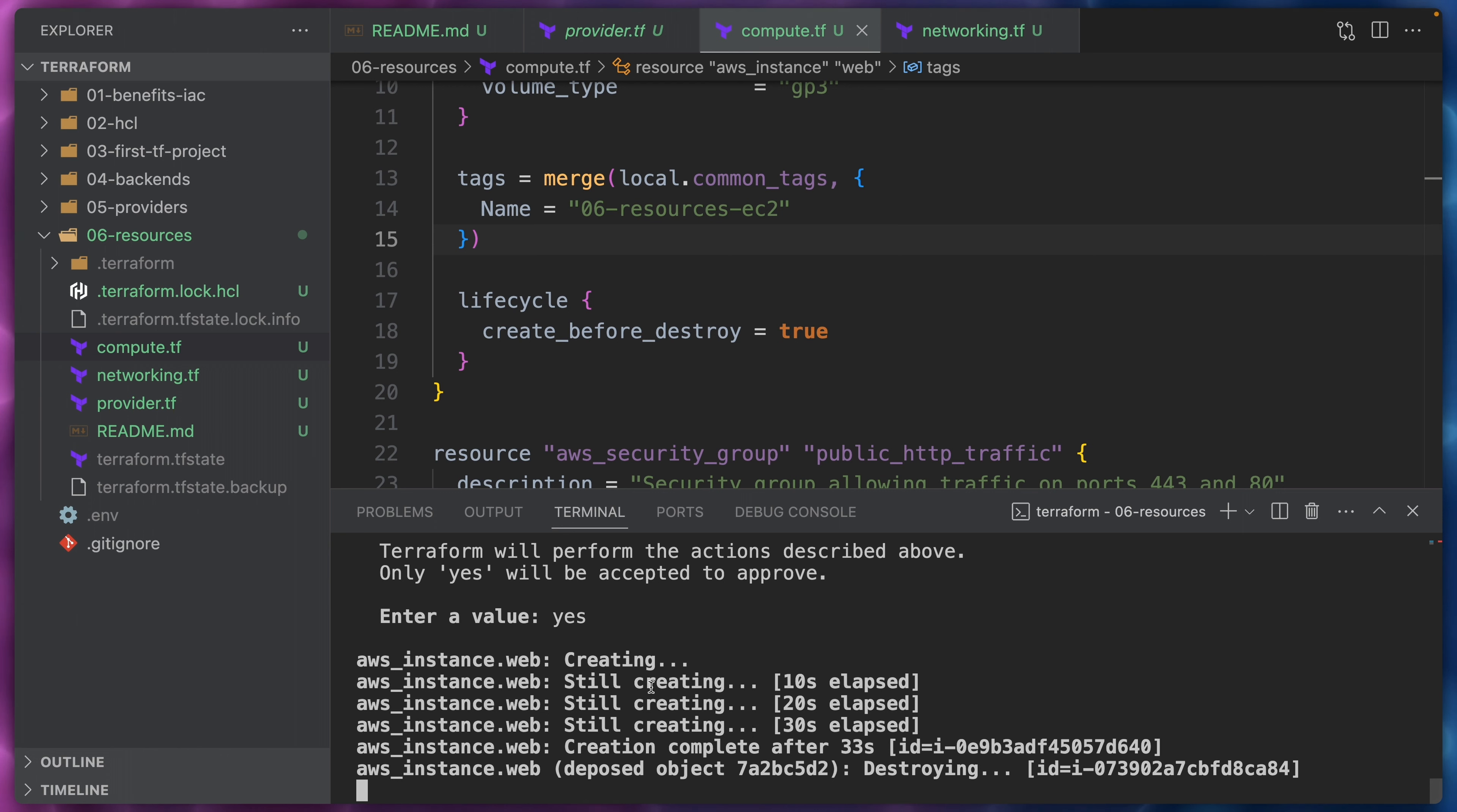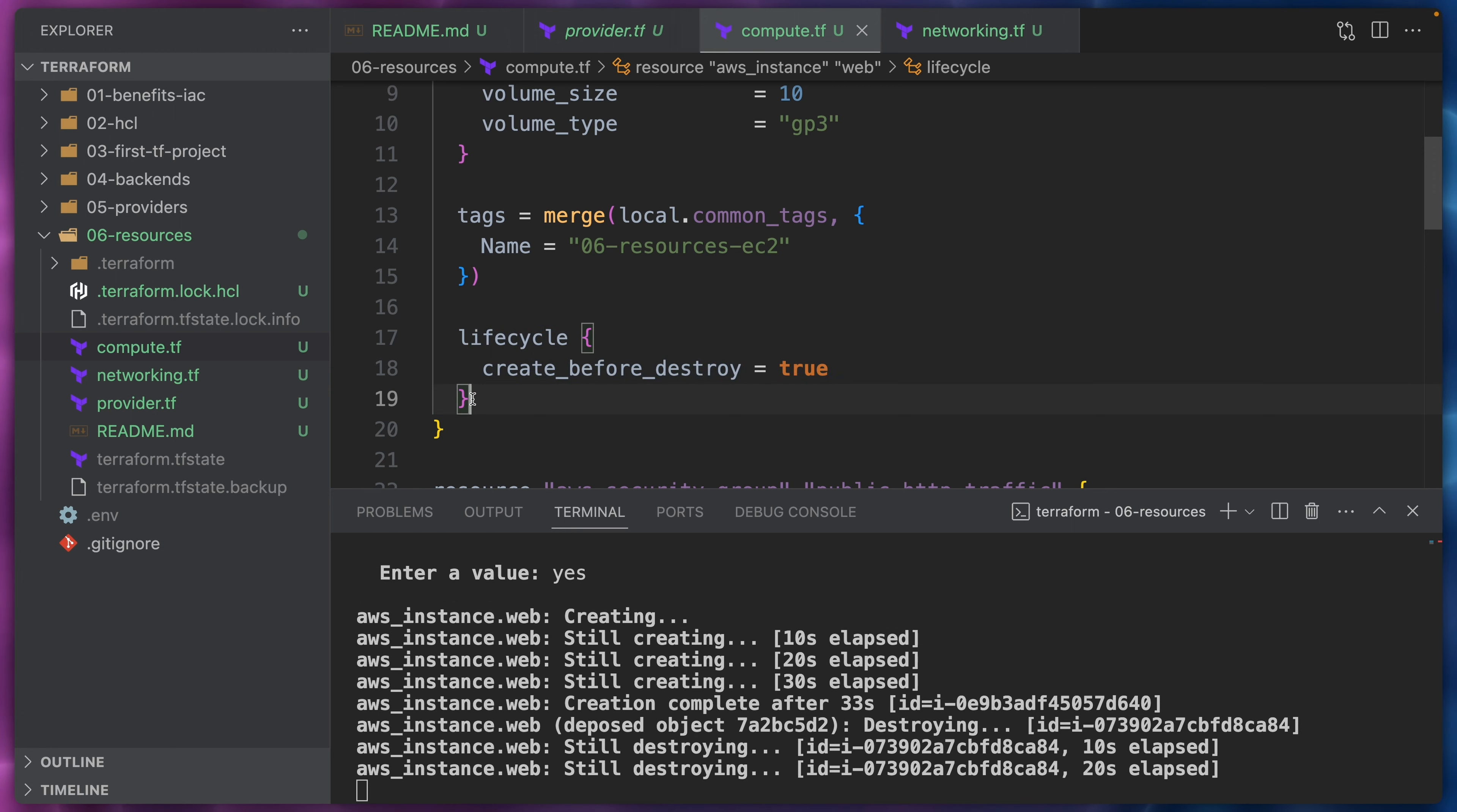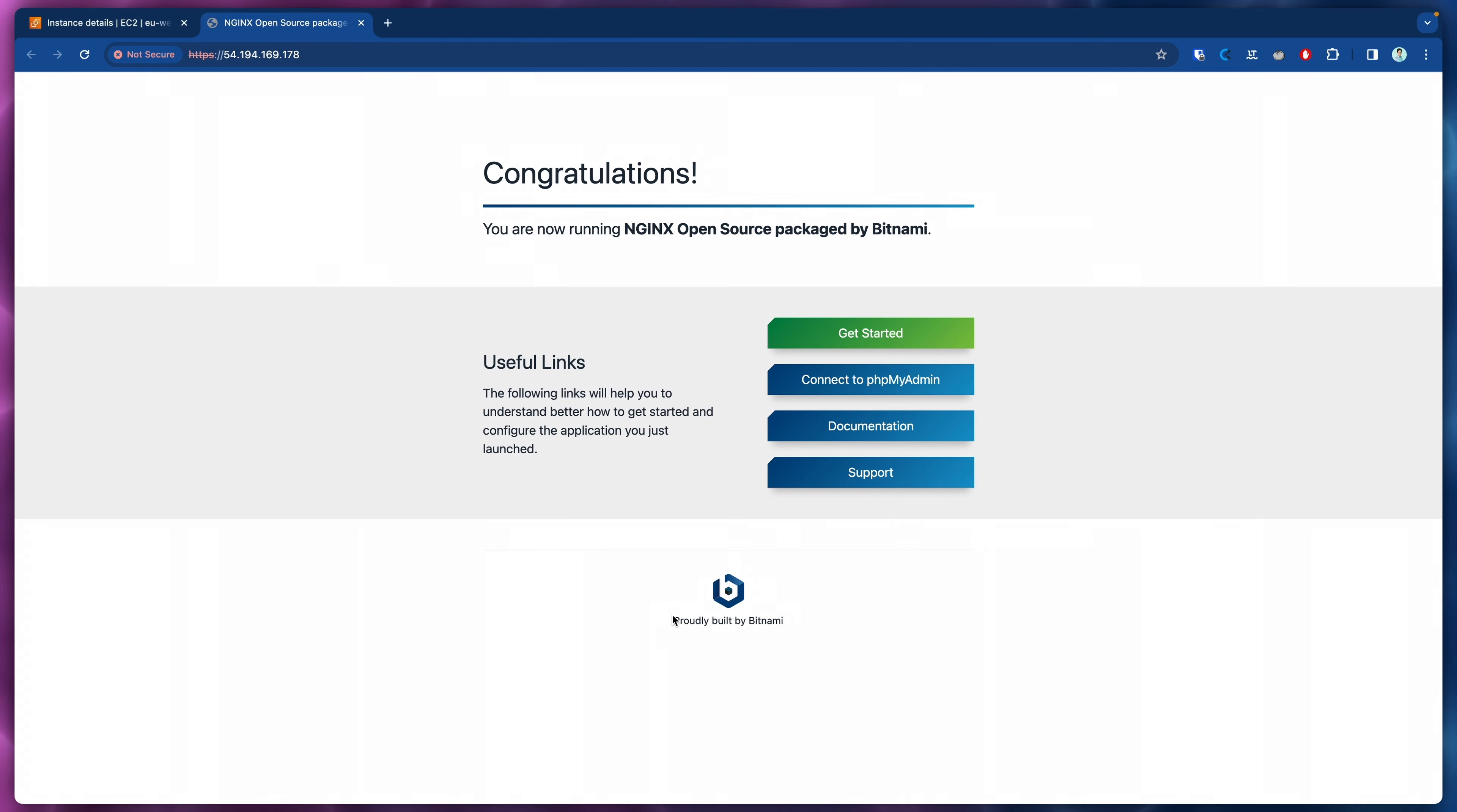So Terraform is now creating the new resource and once this new resource is created it will start destroying the old one. Now you can see that the creation was completed and now Terraform is finally destroying the old object. Perfect. This now shows that we are successfully creating a new EC2 instance before destroying the old one. Once all the destruction and creation has taken place we can come back to our IDE. If we were to refresh that's not going to work because this instance is not running anymore. It has been terminated.